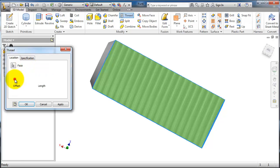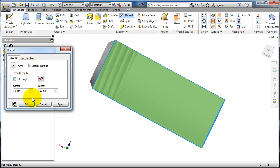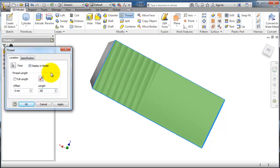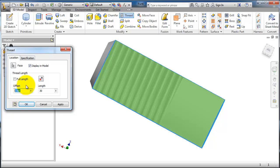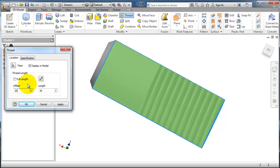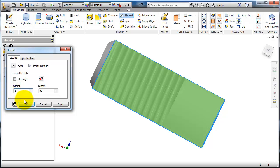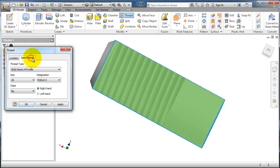If you uncheck full length, you can make the distance where you want to see your thread. Here is the offset as well. In this case I need to make it one millimeter.